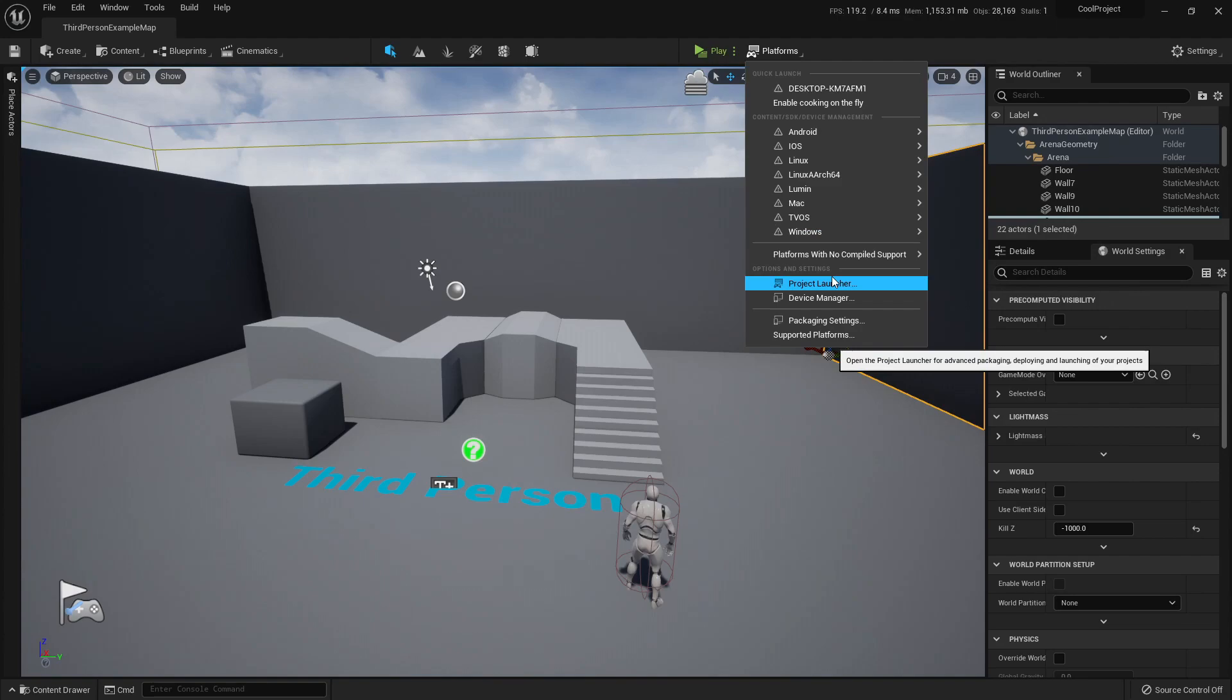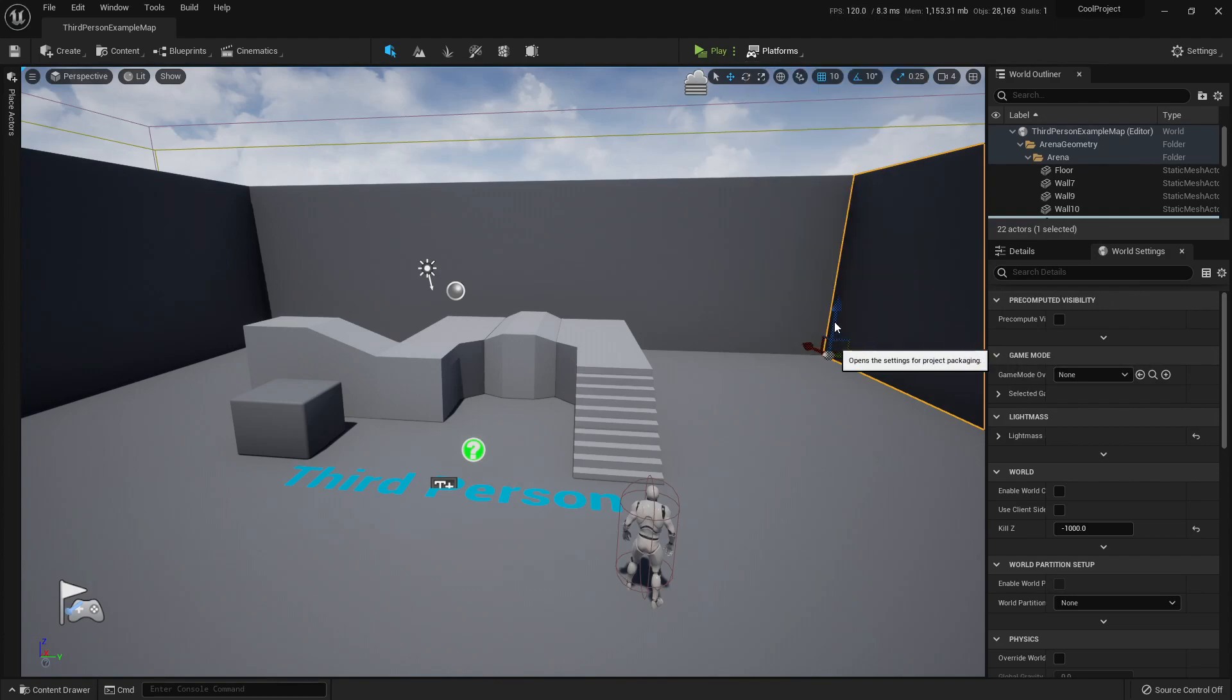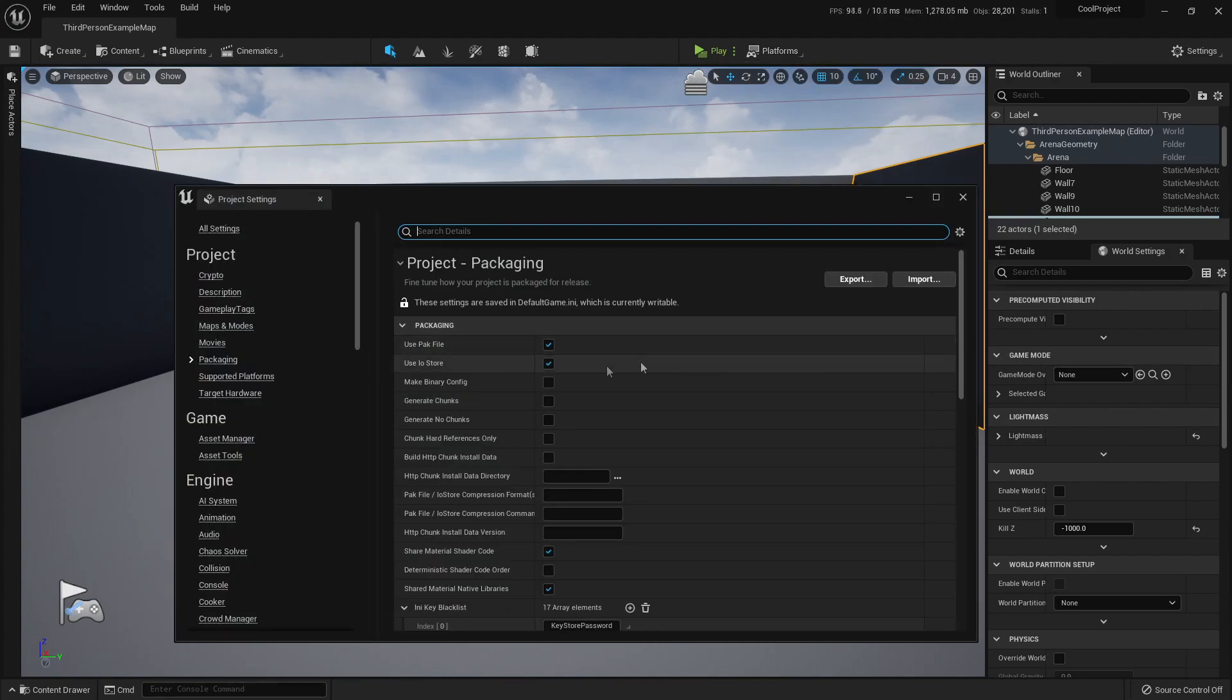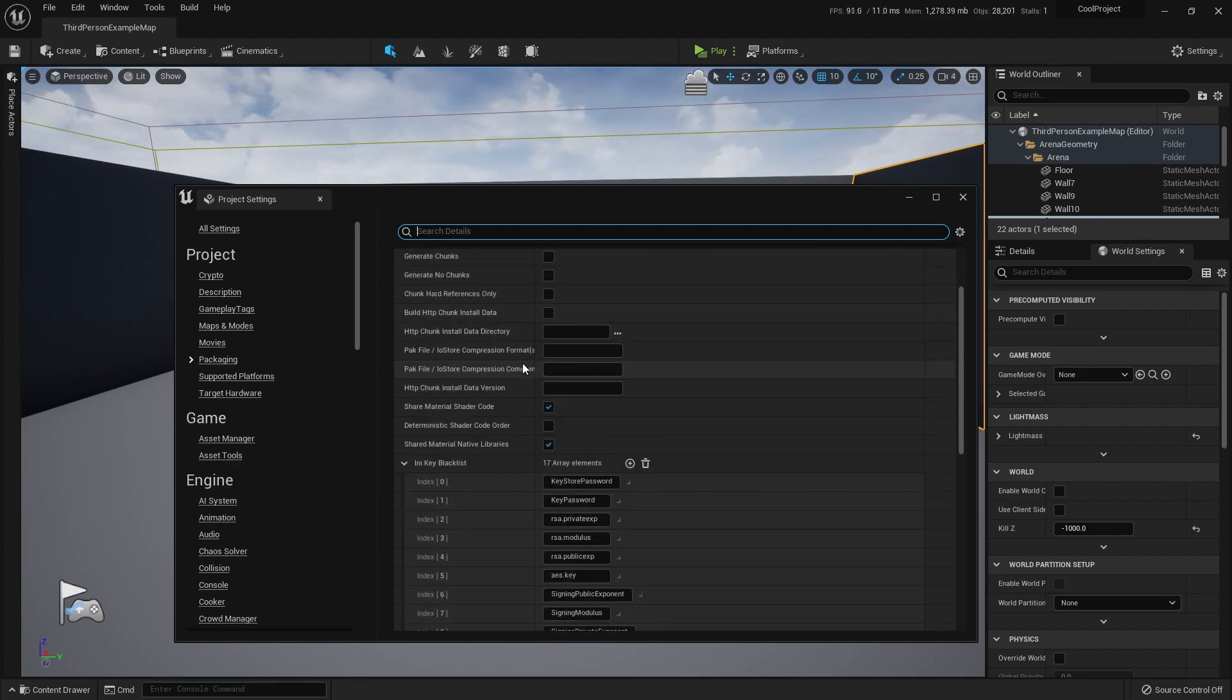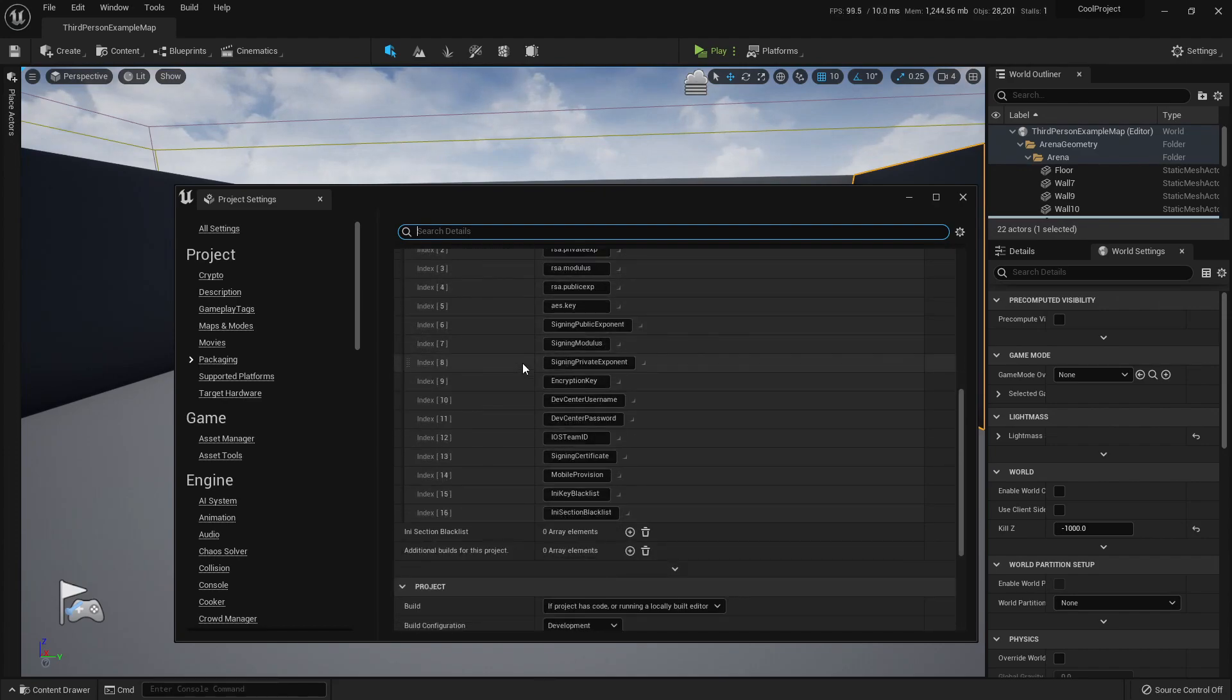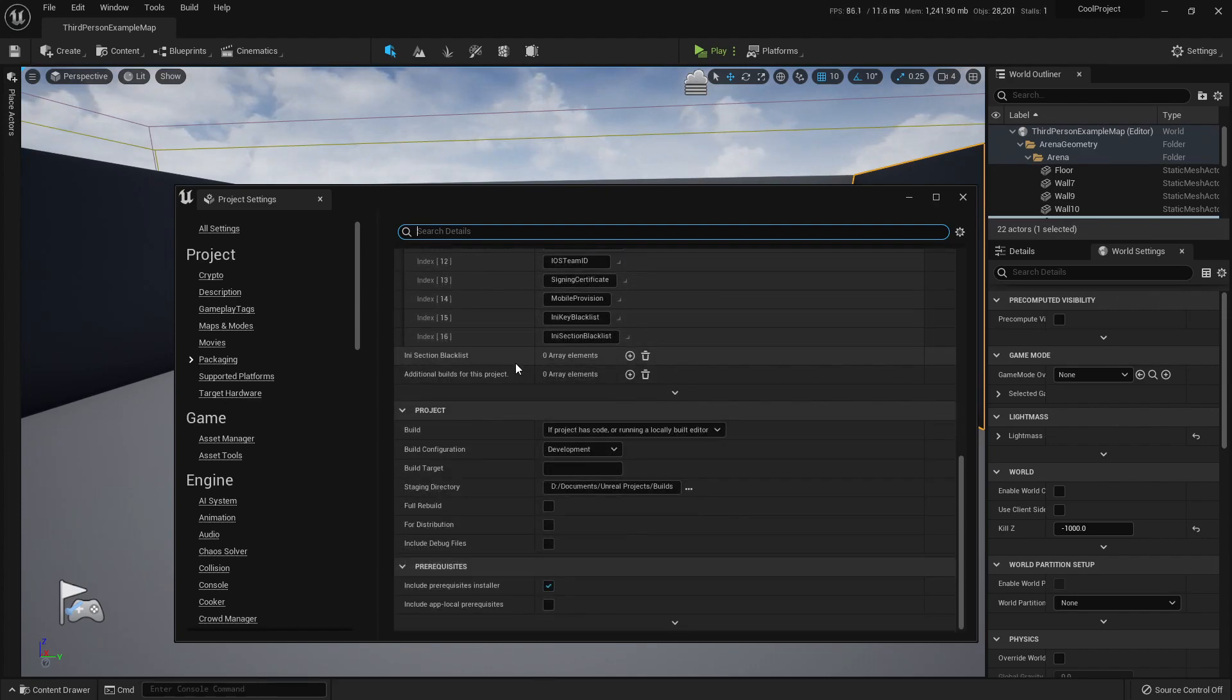But first, before packaging, we need to see the packaging settings. Here we can tell Unreal if we want to use a pack file, how to store it, and more interesting settings.